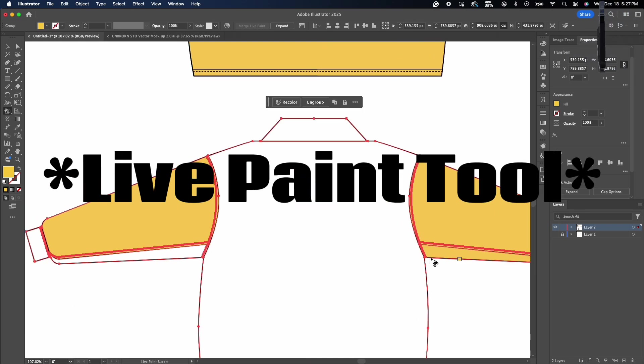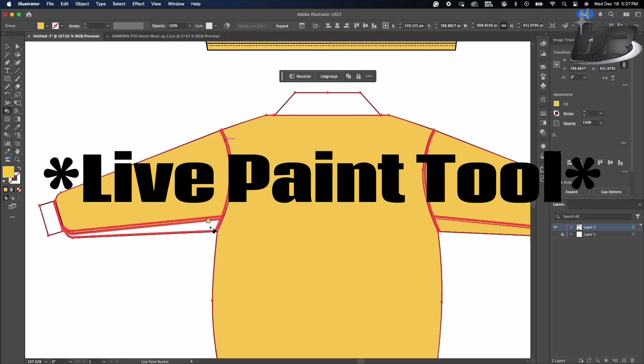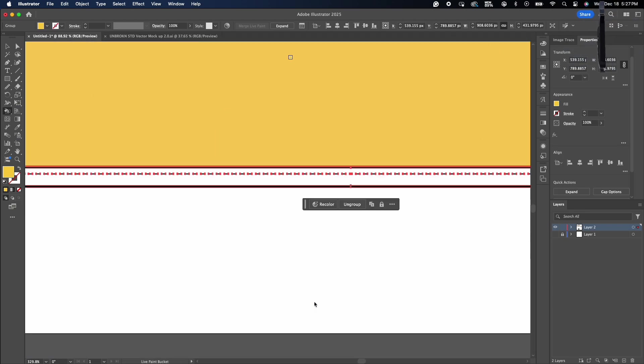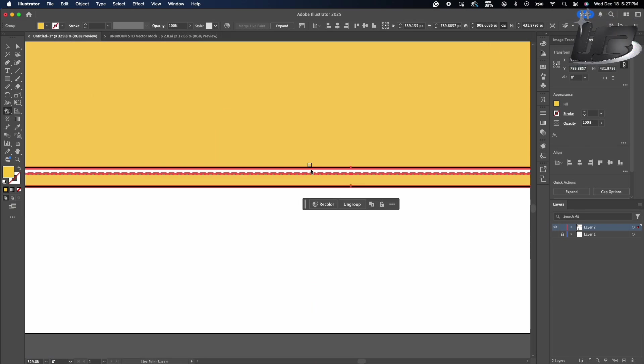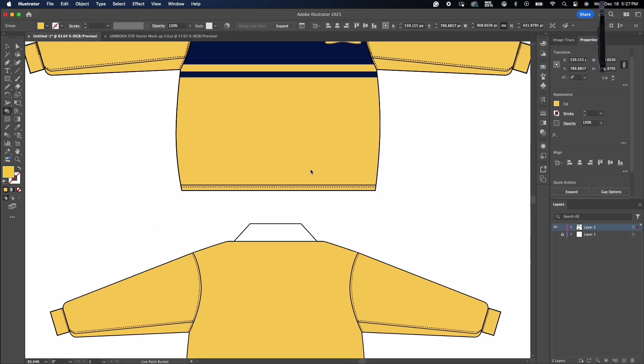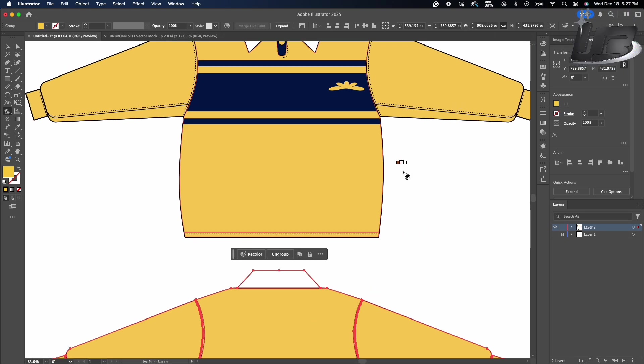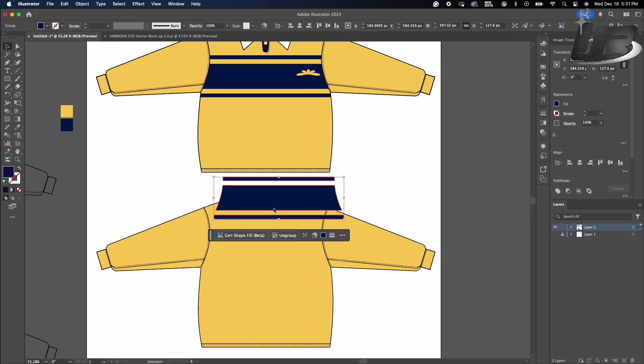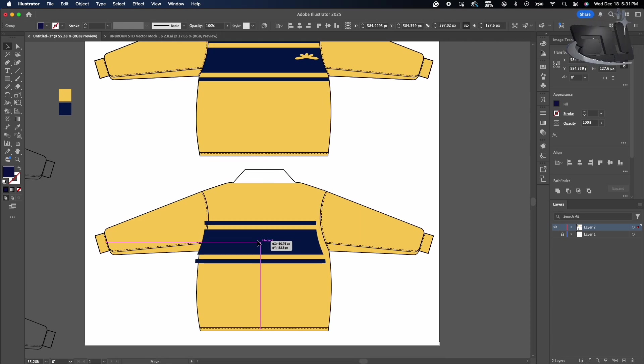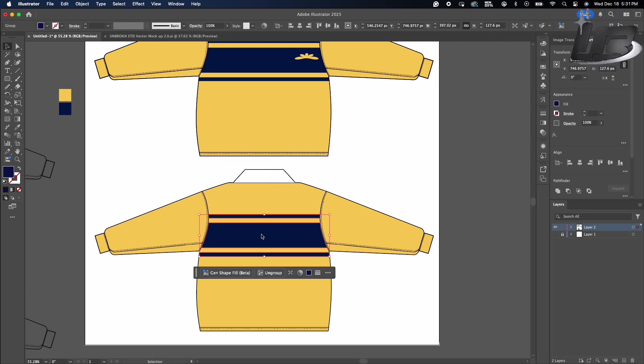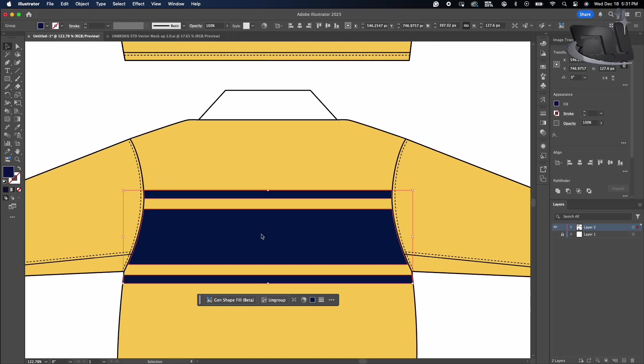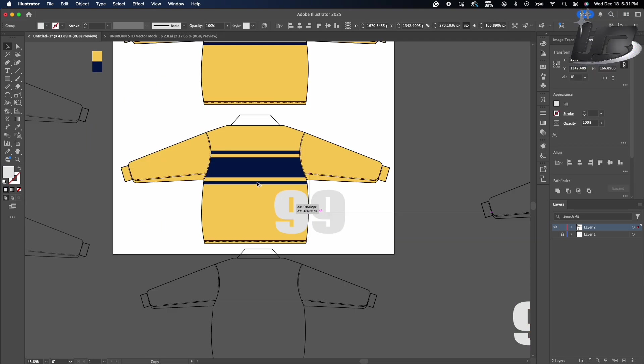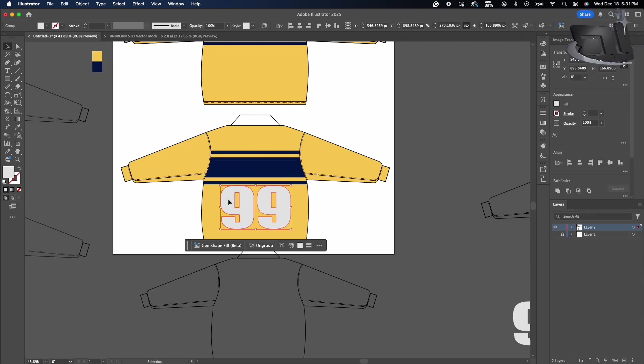Again, shape builder tool, get the colors, paste it. Make sure for the white you use white so it's not transparent. Again, you can see here that rectangle was just cut out to look like the middle part of the garment.